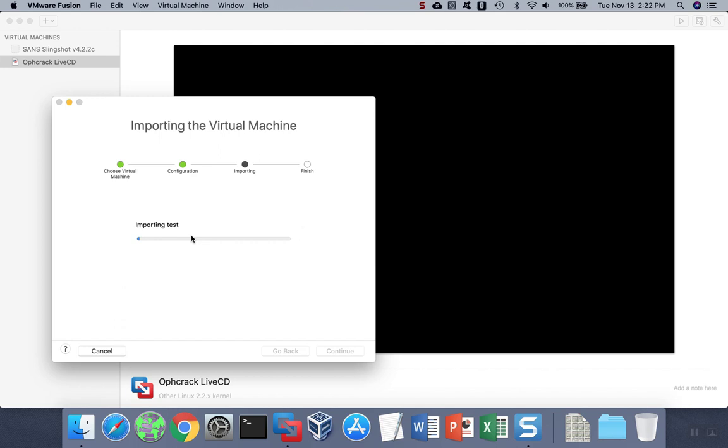When the process is completed, you'll see your new virtual machine in your virtual machines menu. At that point, you can click on the virtual machine and start it like any other.